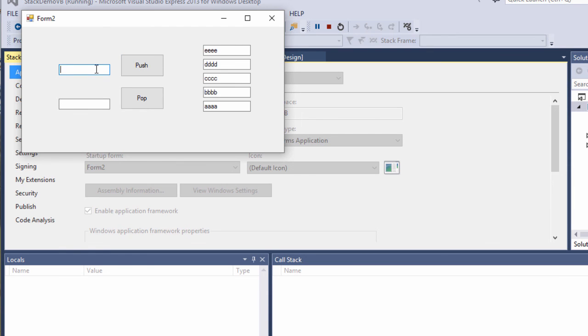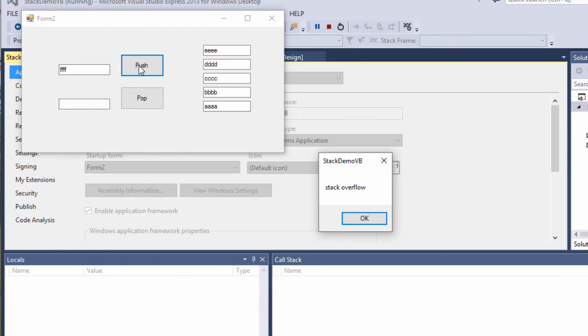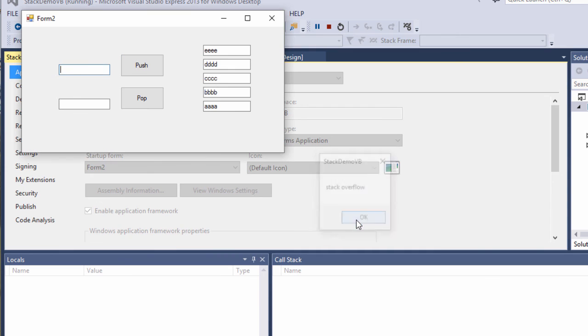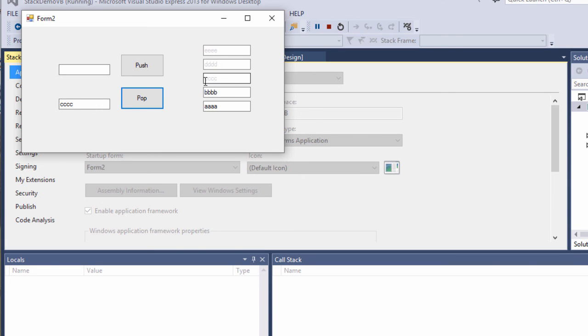But behind the scenes, it's a little bit different. And here I am popping items from the stack. Notice as well, I'm not actually removing them from the text boxes now, just to create the impression that they're still there. All I'm doing is greying them out.